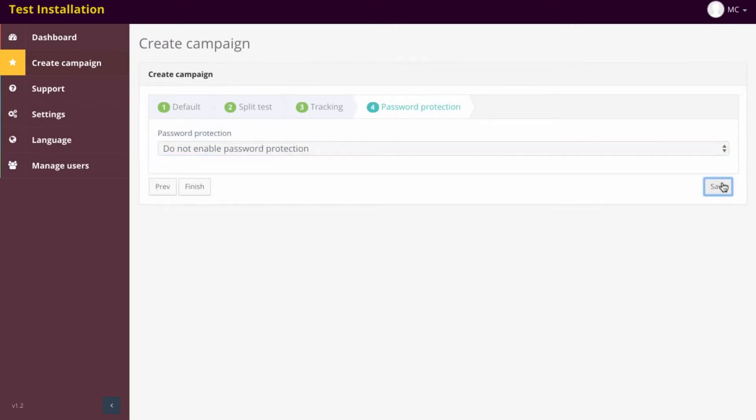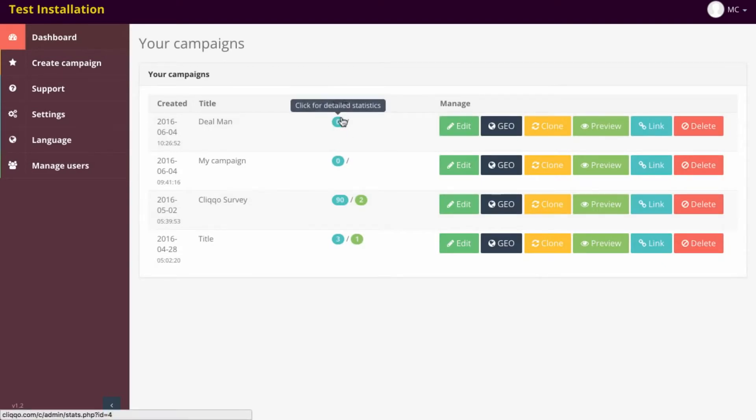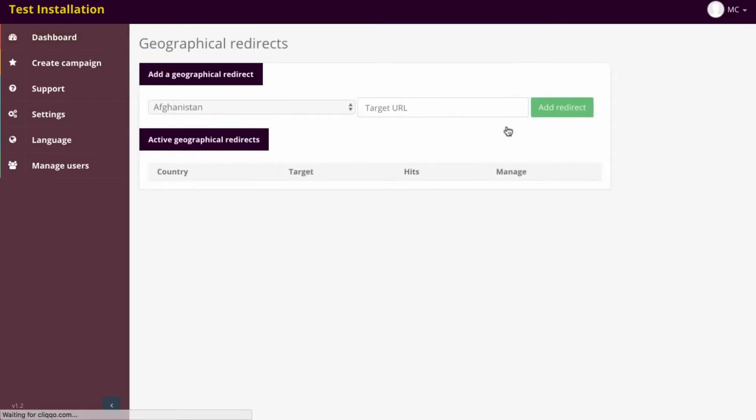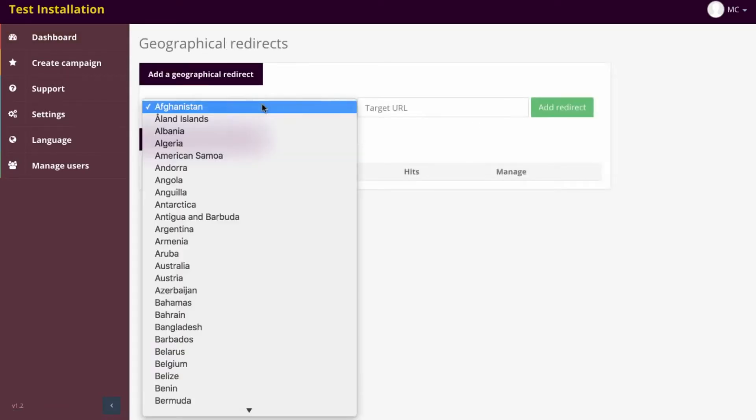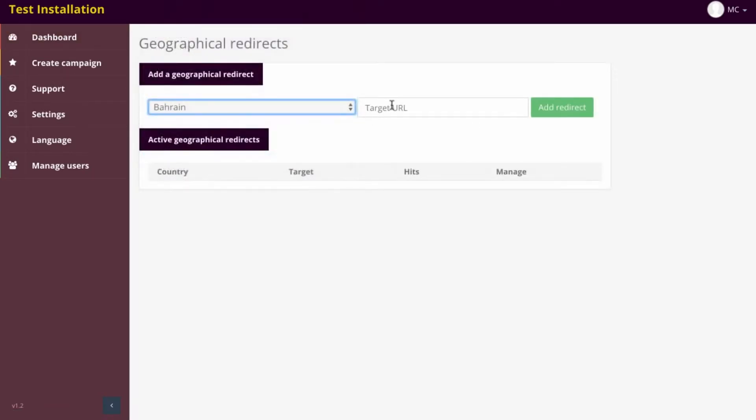Once you're finished, click Save, and it's going to save your campaign. Here's our campaign right here. Click here for Detail Statistics. Now, what we can do is we can then, if we want to add geotargeting, we could say if someone is in Bahrain, we send them to a different link. We could send them to Google, for example.